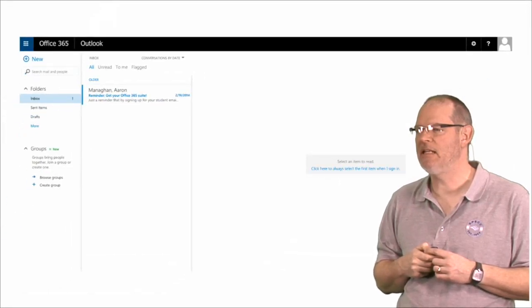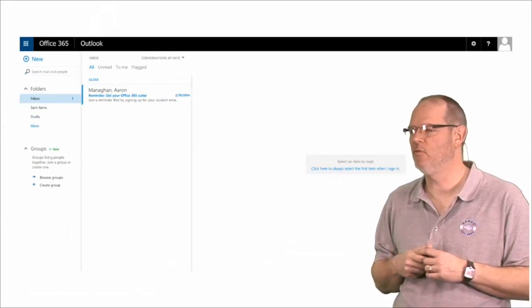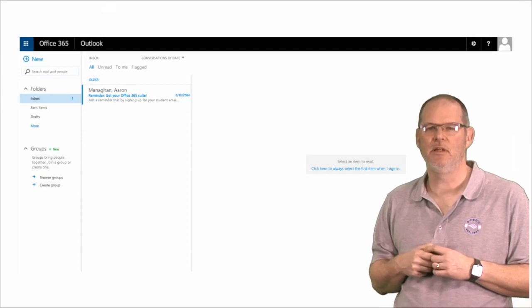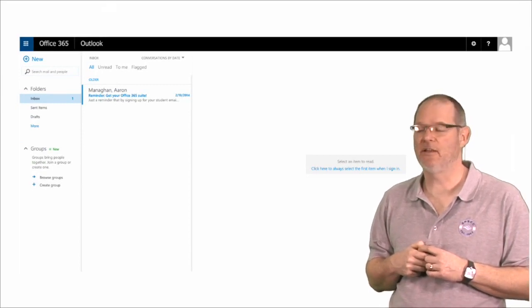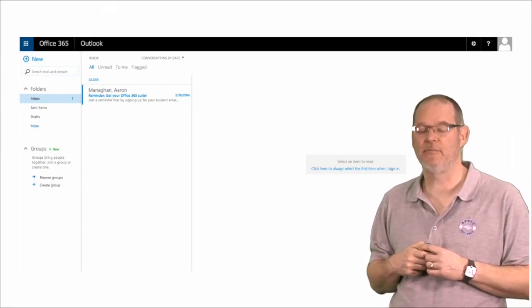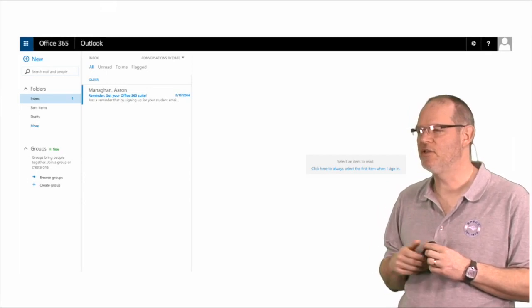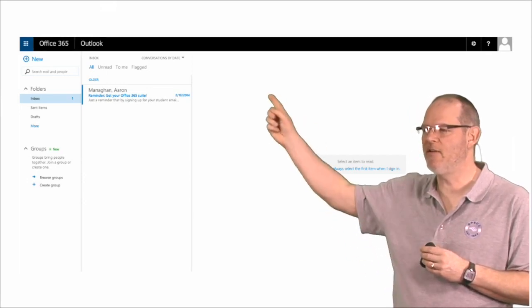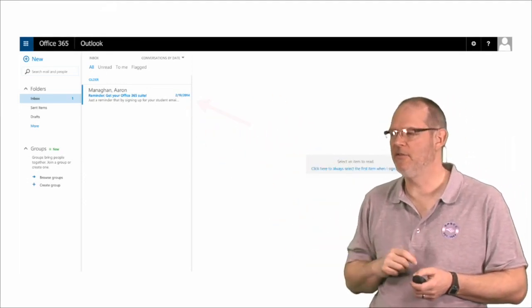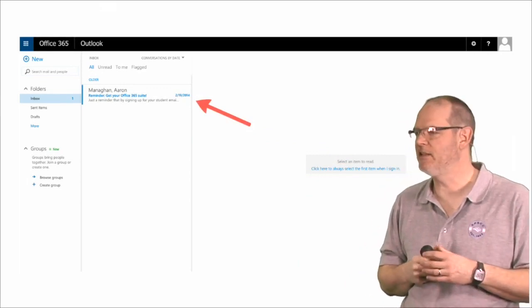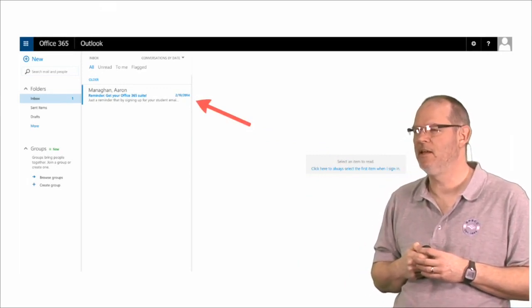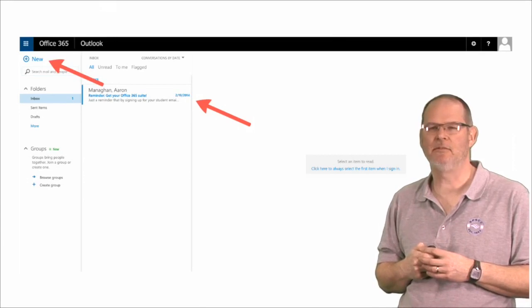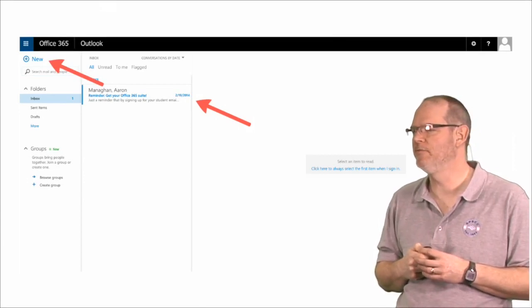And here is what your email account will look like when you enter it the first time. As you see, this is my account and I have one email right here. If I want to read that email, I can click on it. If I want to write a new email, I click on New.